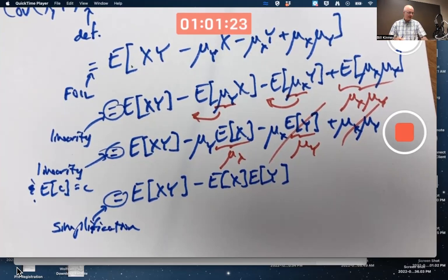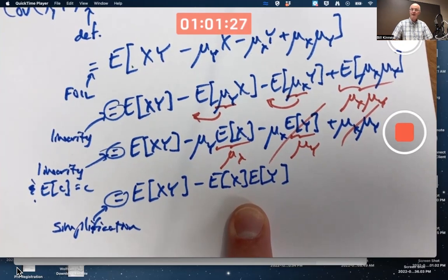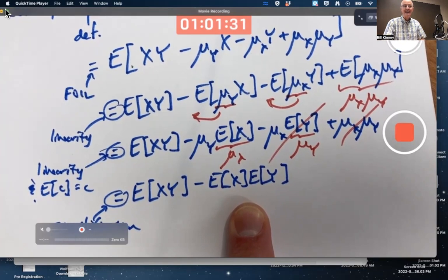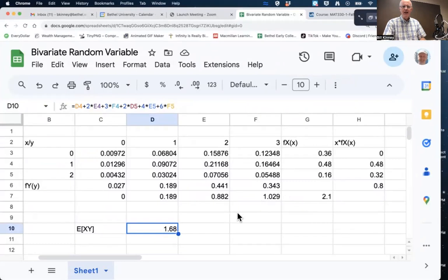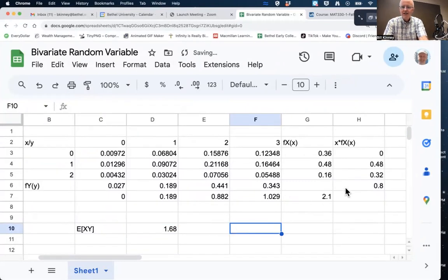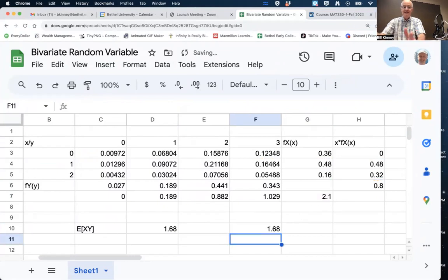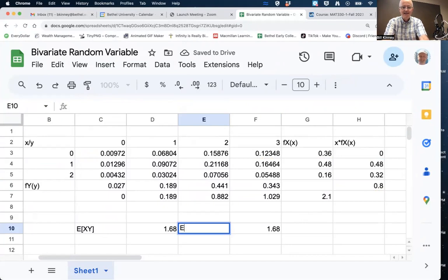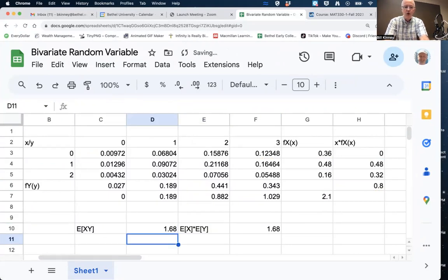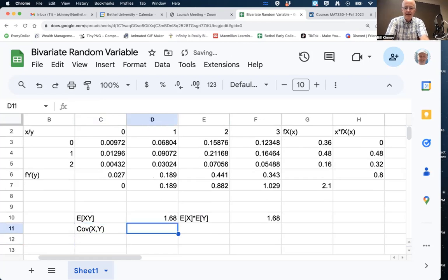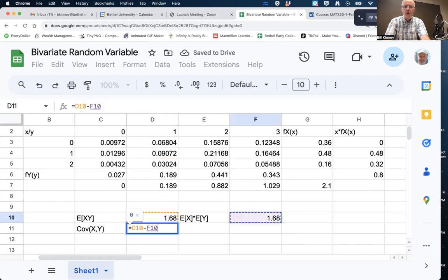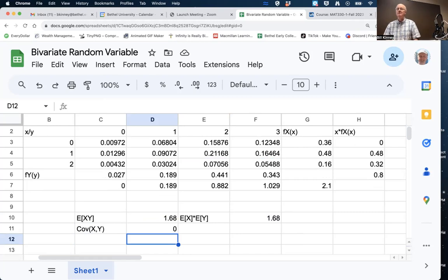For our example, E[XY] = 1.68 and E[X]·E[Y] = 0.8 times 2.1 = 1.68. Therefore the covariance is zero. When X and Y are independent, the covariance will be zero — that's a theorem. If X and Y are independent, the expected value of XY equals the product of the expected values, which implies covariance is zero.